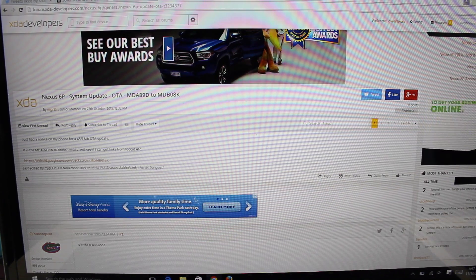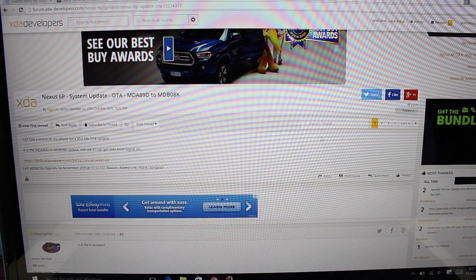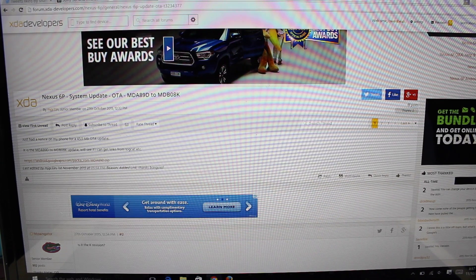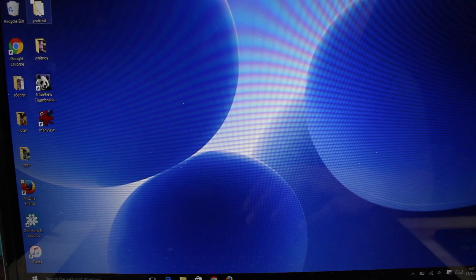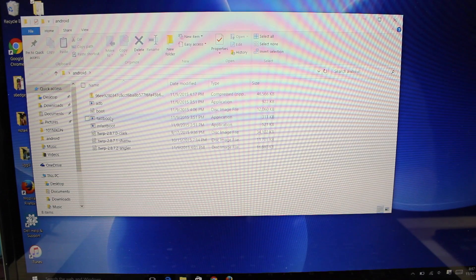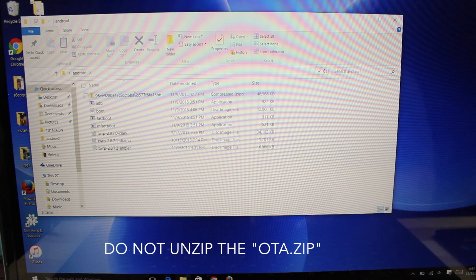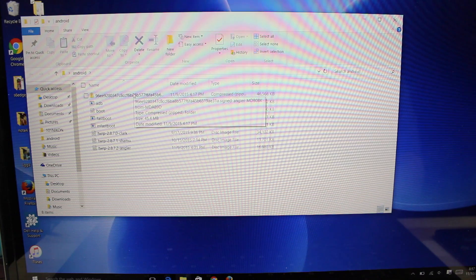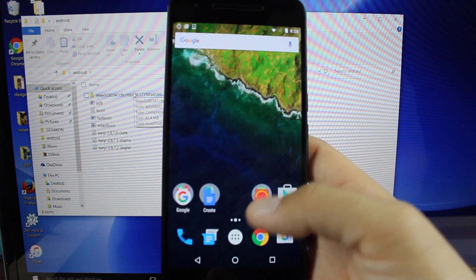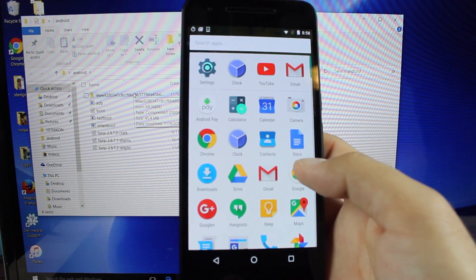So once you have grabbed that over the air update zip, go ahead and drop that into your fastboot folder. So you should have your fastboot file and that over the air update zip. Do not unzip the fastboot file.